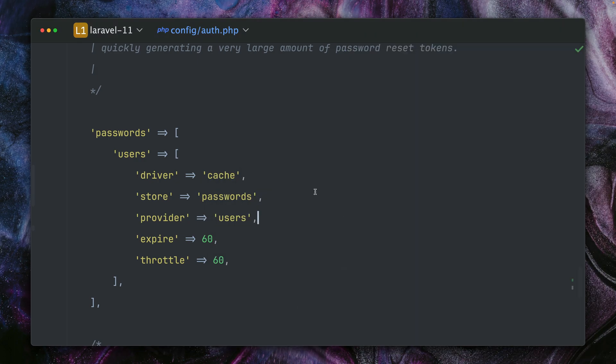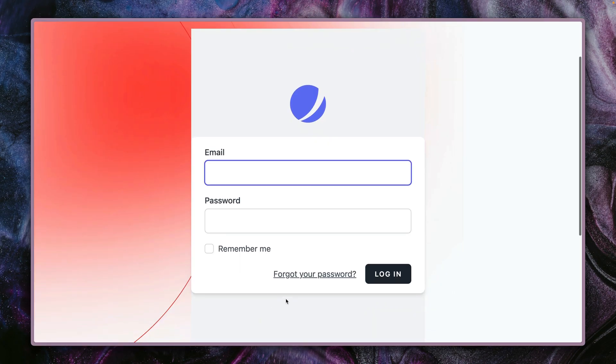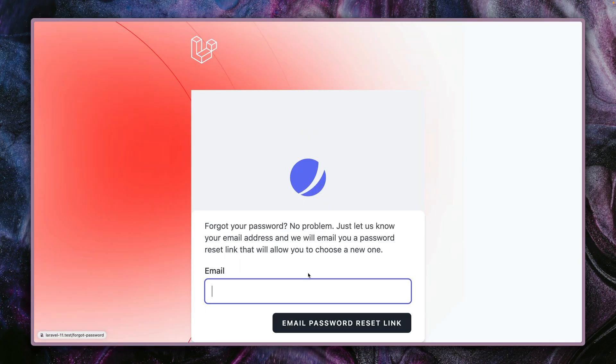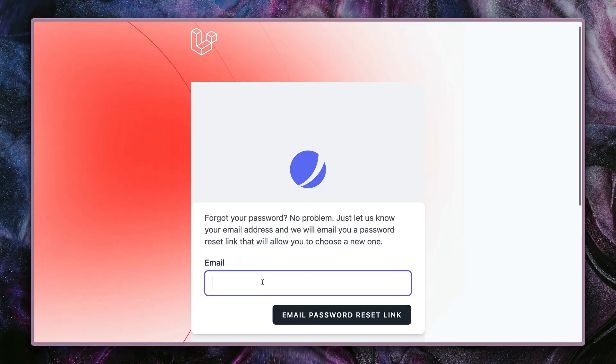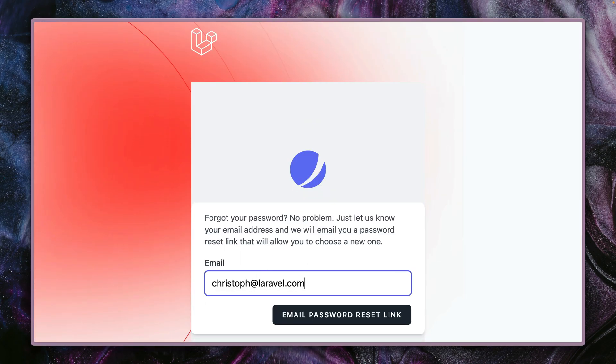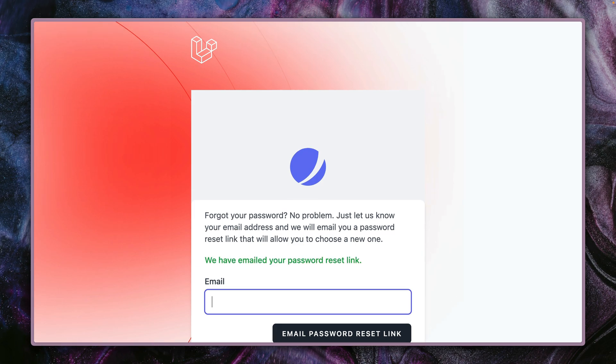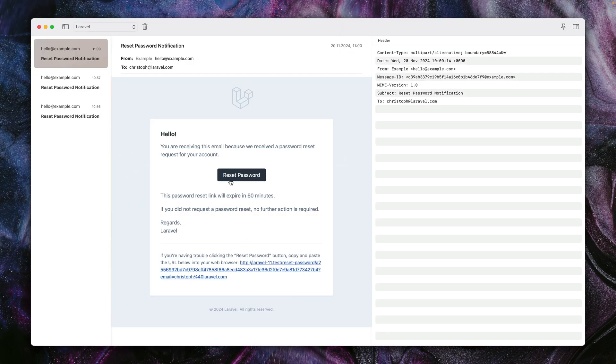All right, and now let's try the same thing again. Forgot your password. Here we go. christoph@laravel.com. We got an email, so this worked already. Here it is, let's try this now.